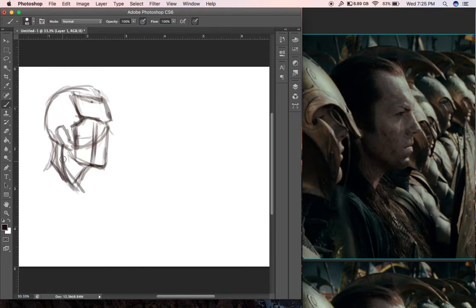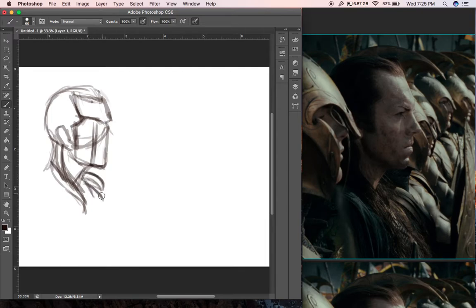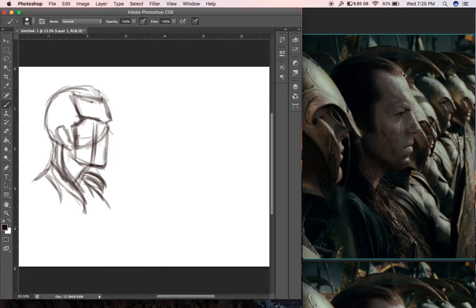His hair comes down like this on both sides. I'm going to try to get a feel for the armor and stuff, because that's something that would be good to learn how to draw. It basically seems to just be kind of shapes like that — keeping it loose. Let's not get into too much detail right now.